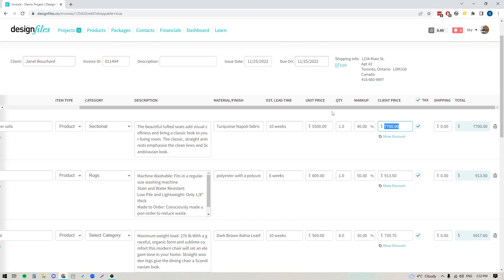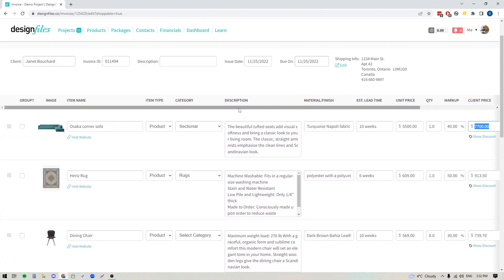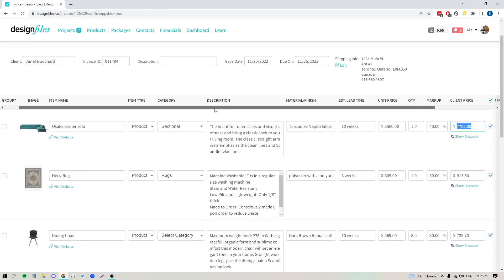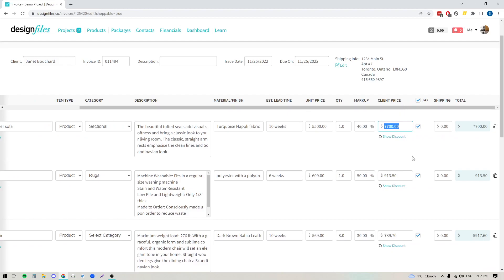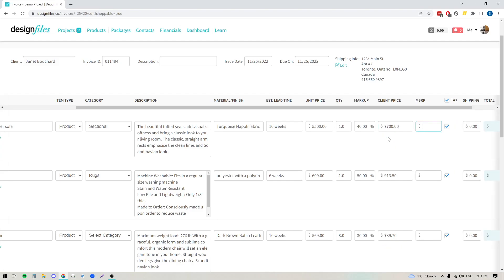A couple of key things to be aware of when adding products to your invoices. If you want to show your client that they're going to get a discount by shopping through you versus going straight to retail — if you're dealing with retail products and want to encourage your client to shop through you — scroll over to the client price field and you'll see a link to show a discount. When you click on that, it opens up a column where you can include the MSRP price. When you put in the retail price, the system will calculate the percentage off retail that the client is going to get by shopping through you, and that will show on your invoice.